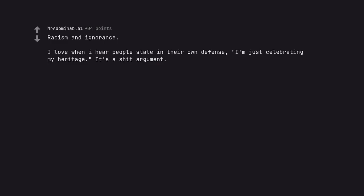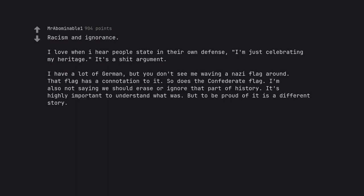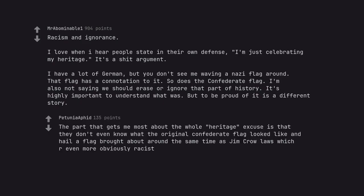Racism and Ignorance. I love when I hear people state in their own defense, I'm just celebrating my heritage, it's a shit argument. I have a lot of German heritage, but you don't see me waving a Nazi flag around. That flag has a connotation to it. So does the confederate flag. I'm also not saying we should erase or ignore that part of history. It's highly important to understand what was. But to be proud of it is a different story. The part that gets me most about the whole heritage excuse is that they don't even know what the original confederate flag looked like and hail a flag brought about around the same time as Jim Crow laws which are even more obviously racist.